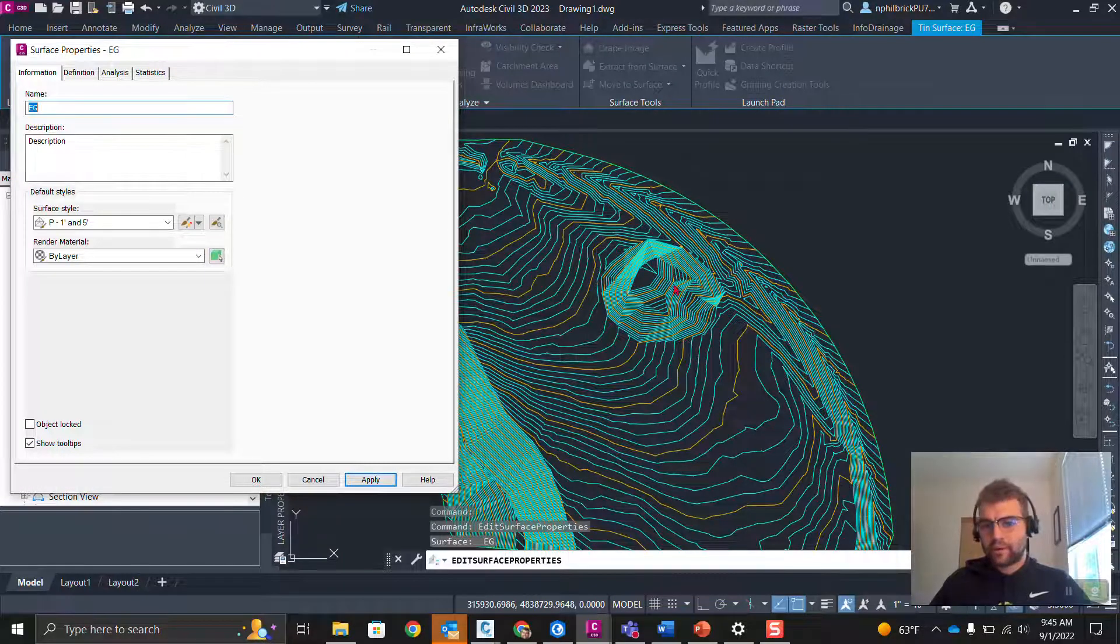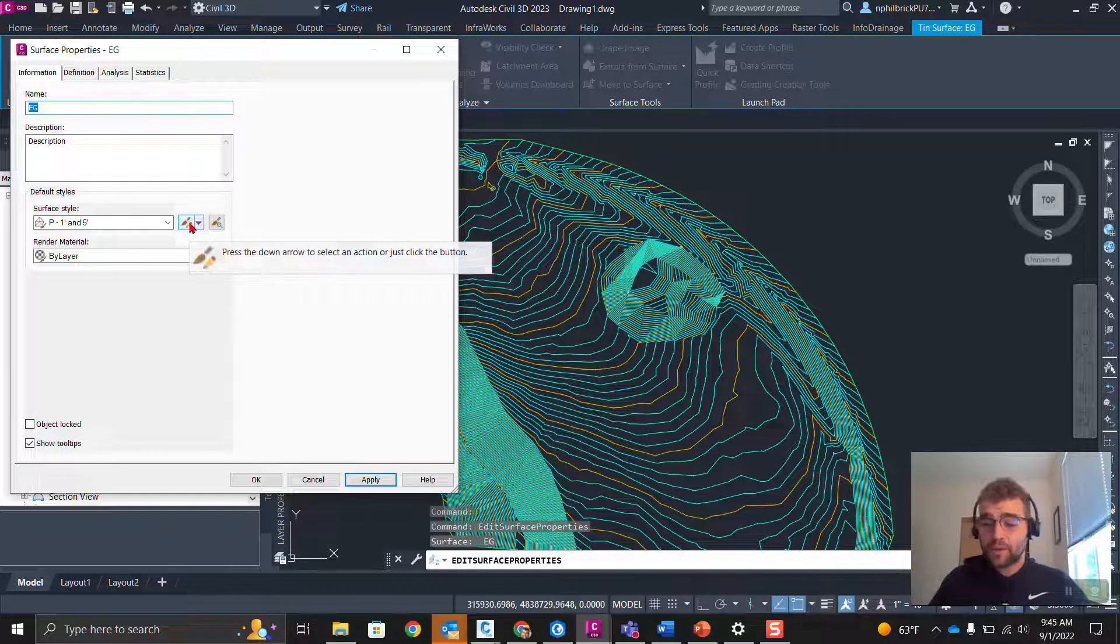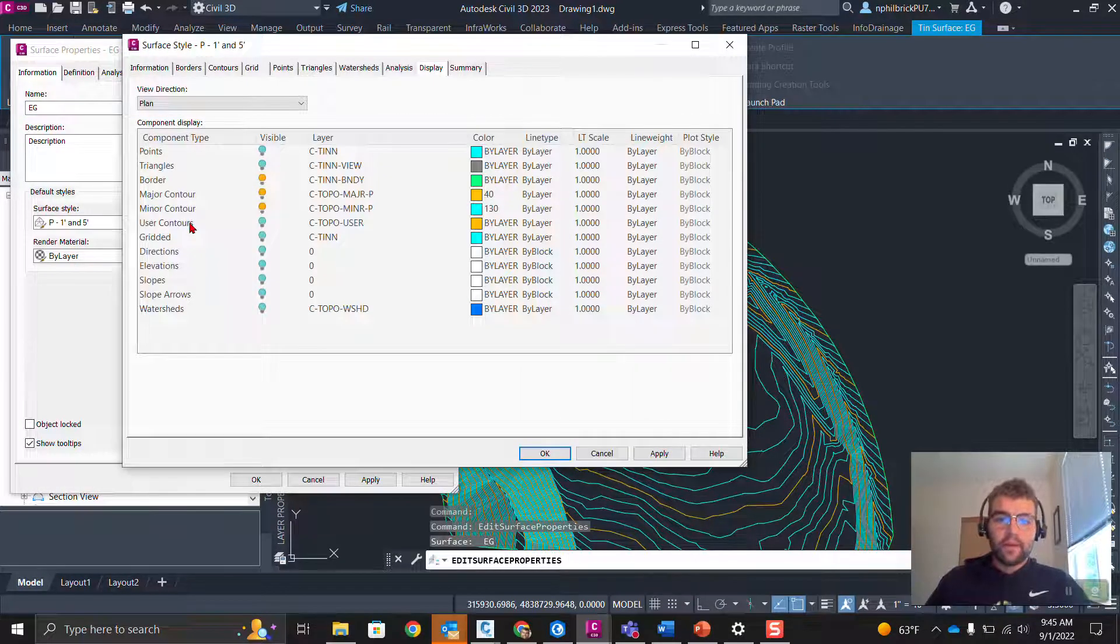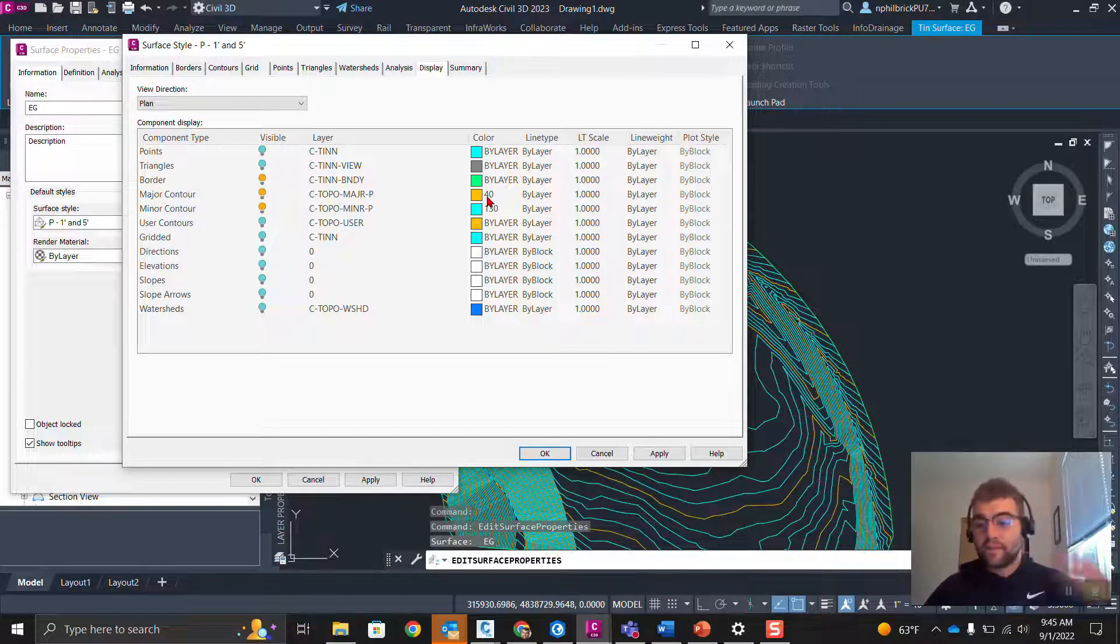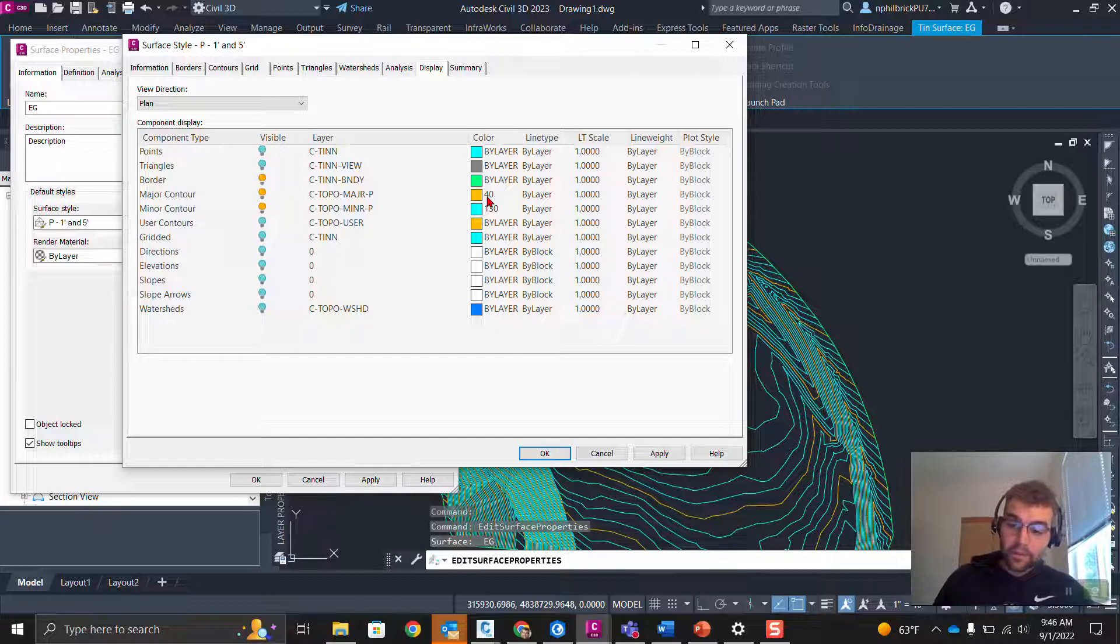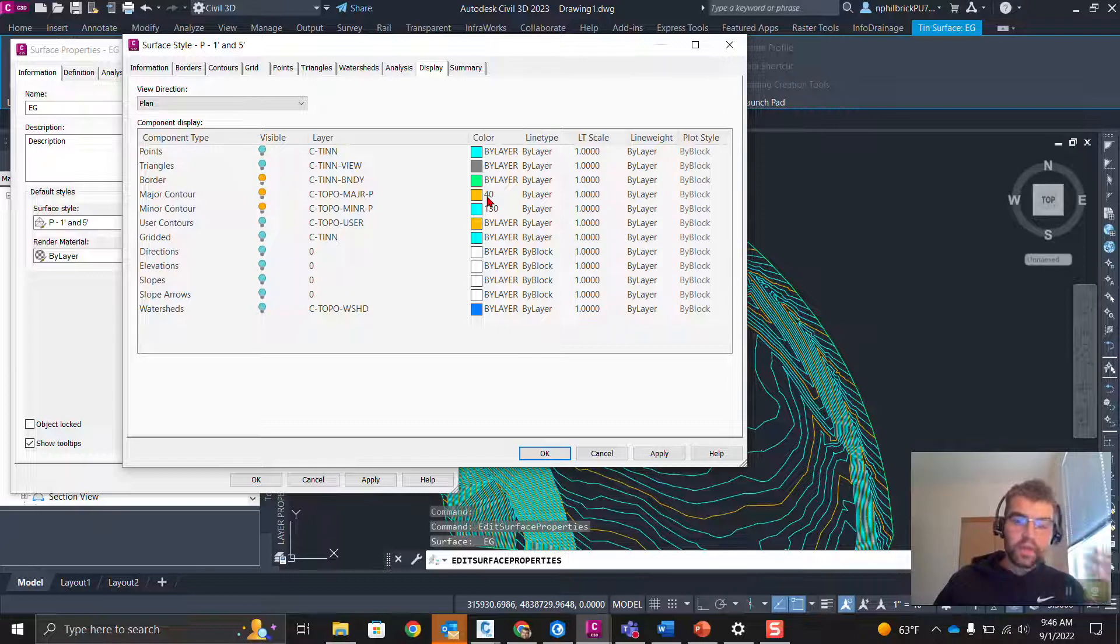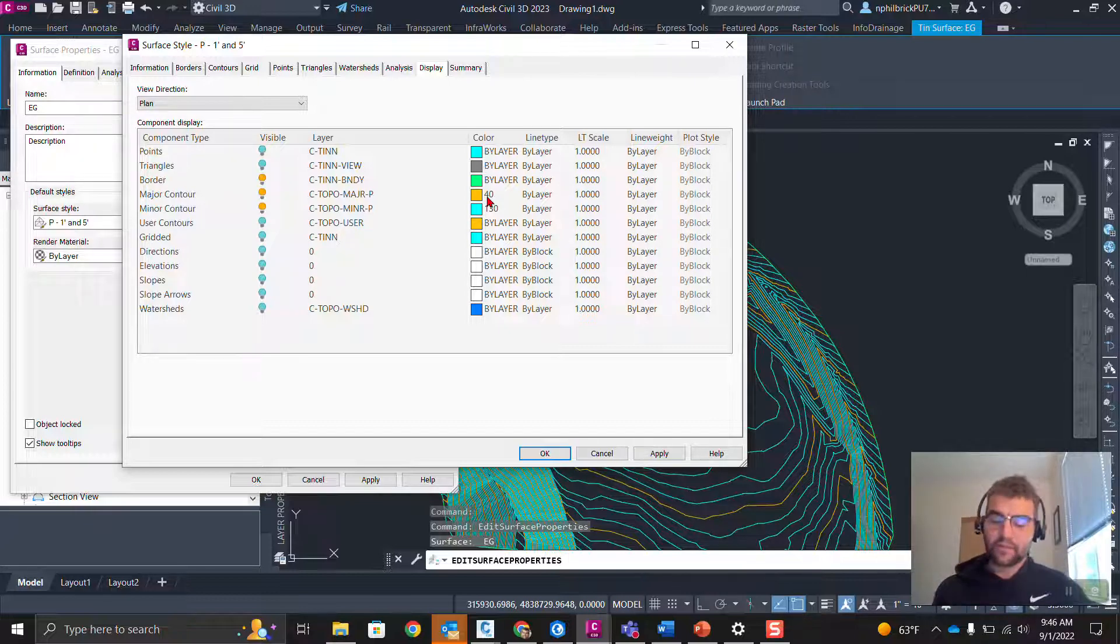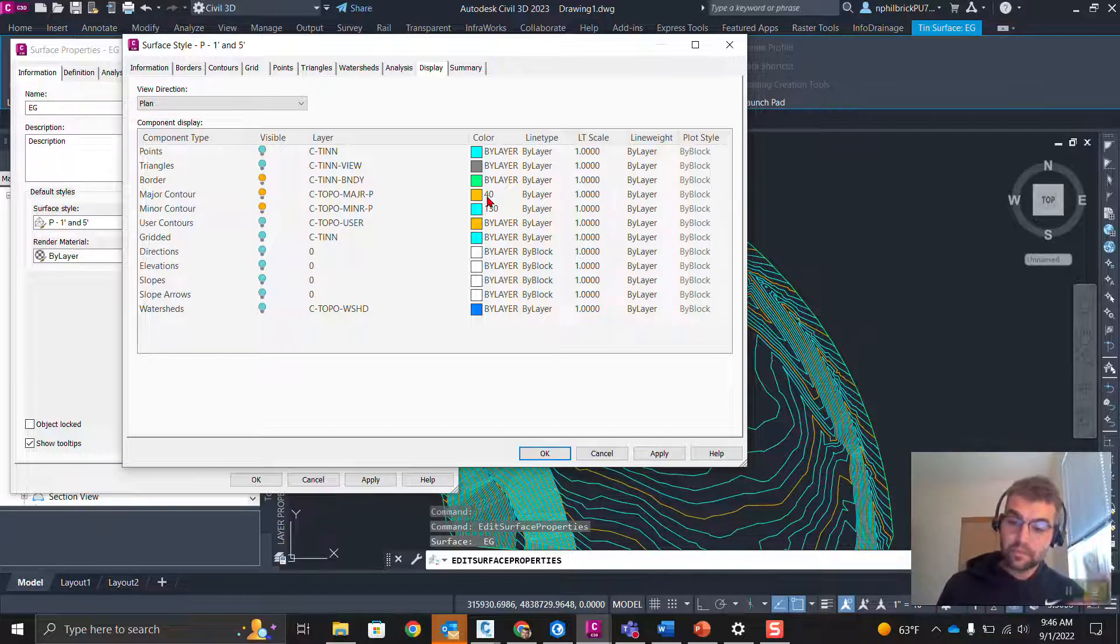Okay. Now, notice we have our colors we just set here. Let's crack that style open one more time and take a look at that. Notice this is still on the layer C topo major P, C topo minor P. But notice the color is no longer set up by layer. The color is 40 and 130. What that means is it is hard-coded into that style. This style is unique from any other styles on the file because we have said we want this style to look specific for the major and minor contour intervals.